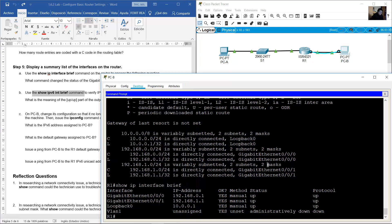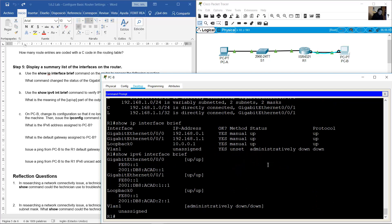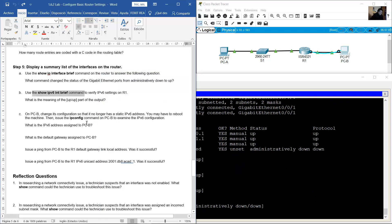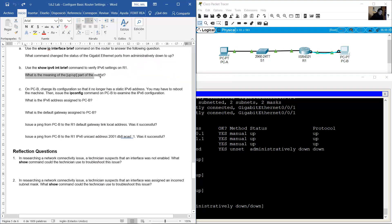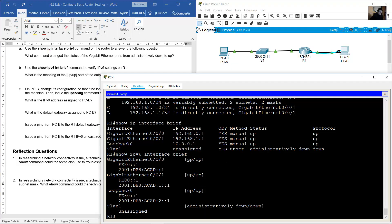Use 'show ipv6 interface brief'. What is the meaning of the 'up/up' status in the output? The up/up status reflects the Layer 1 and Layer 2 status of the interface and does not rely on Layer 3 for status.